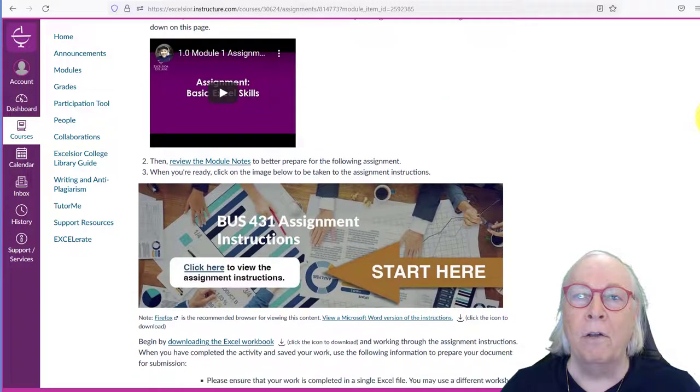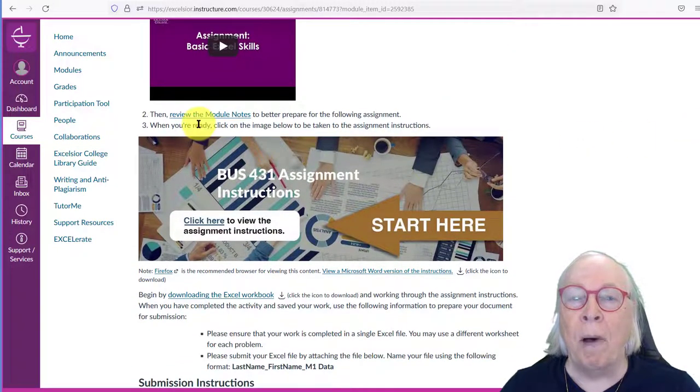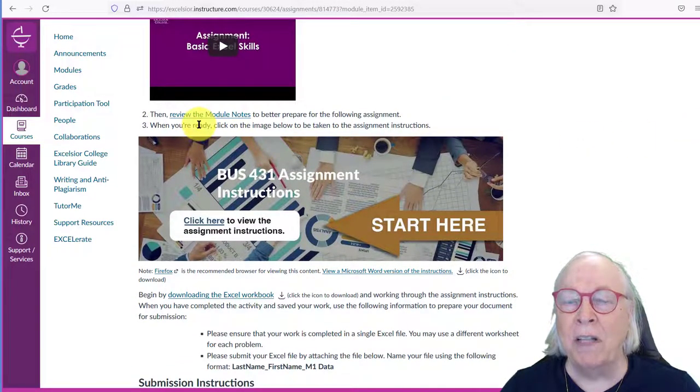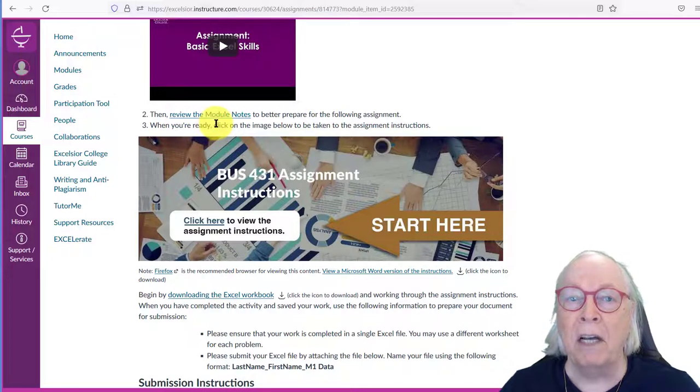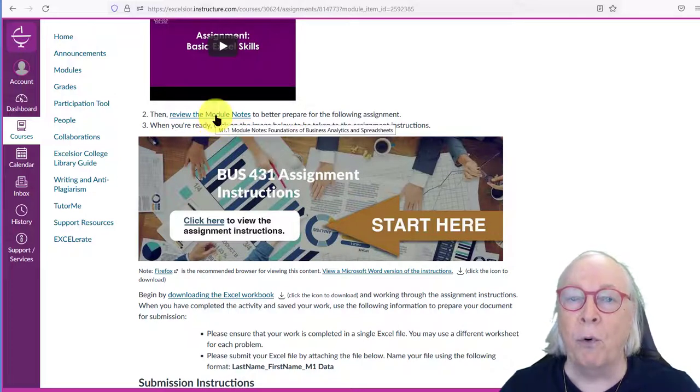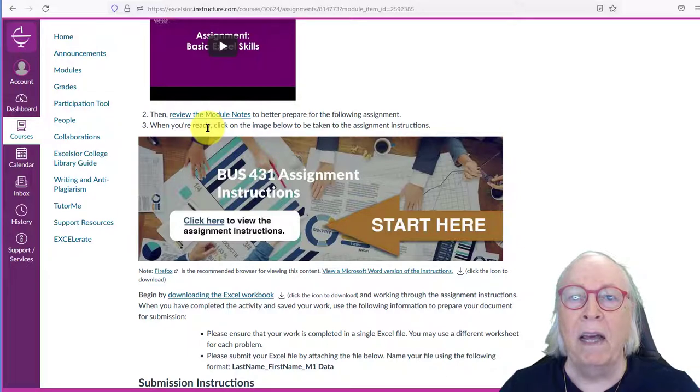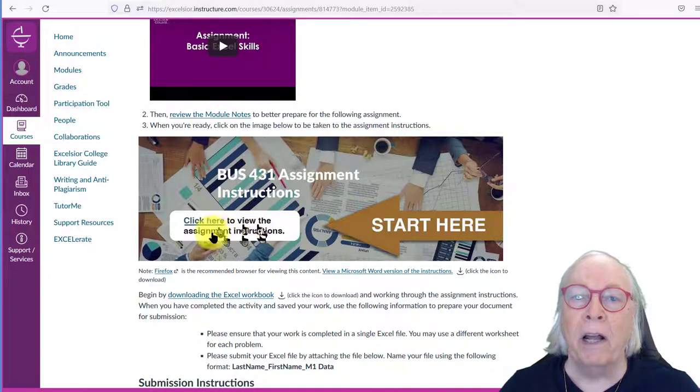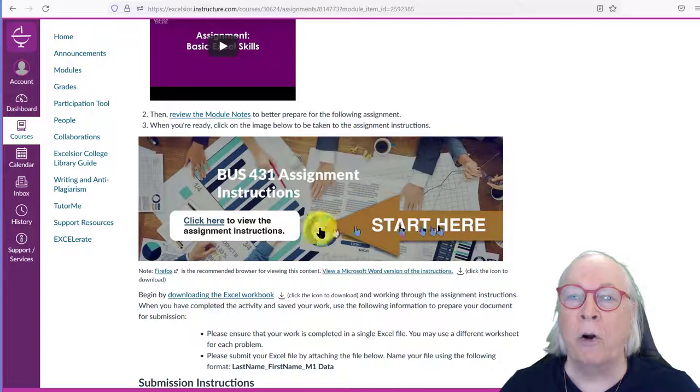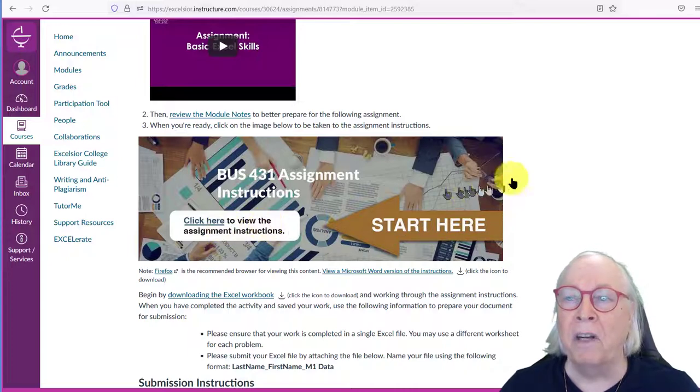Then, you should read the module notes. That's where your readings are, your assigned readings for this module. So, you need those before you actually work the assignment. And then, when you're ready to do the assignment, you click on this image where it says Start Here, Click Here, and that will take you to the detail instructions.